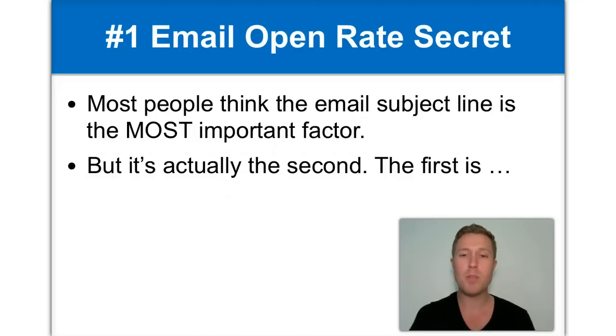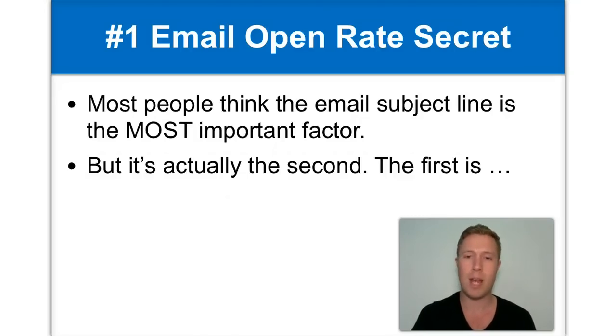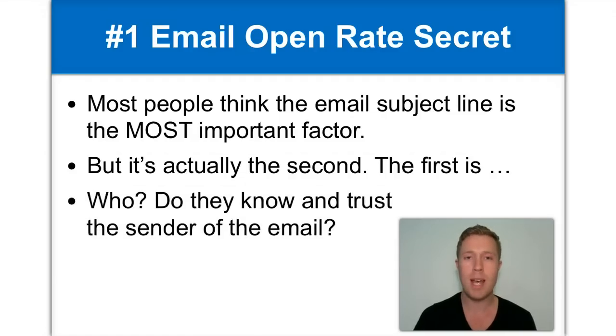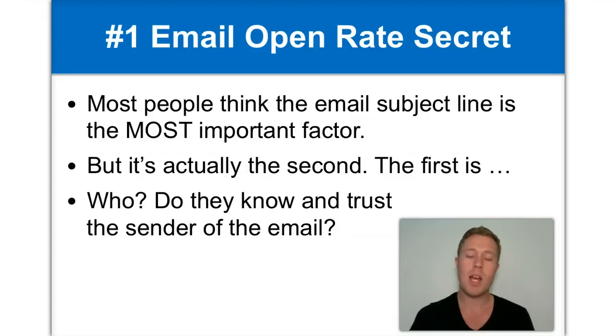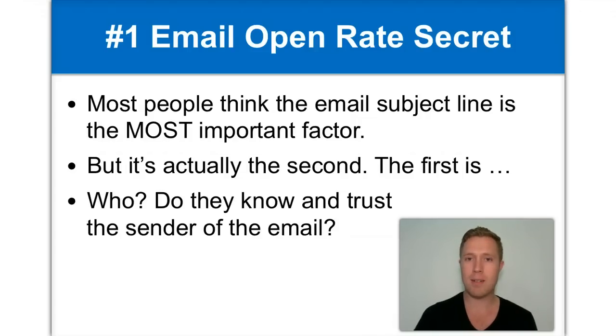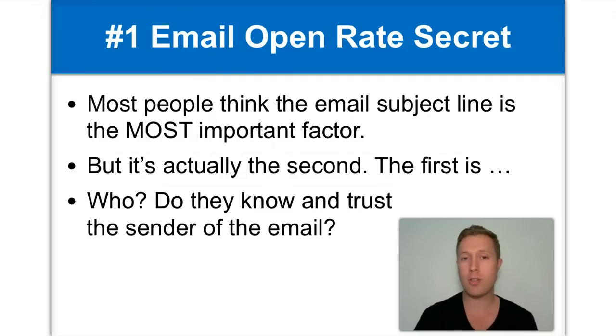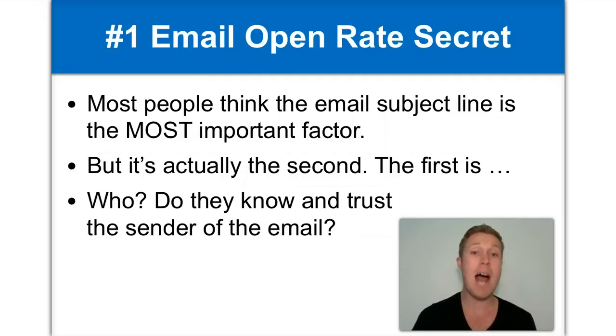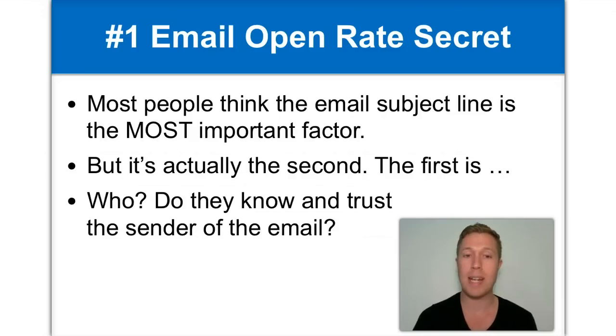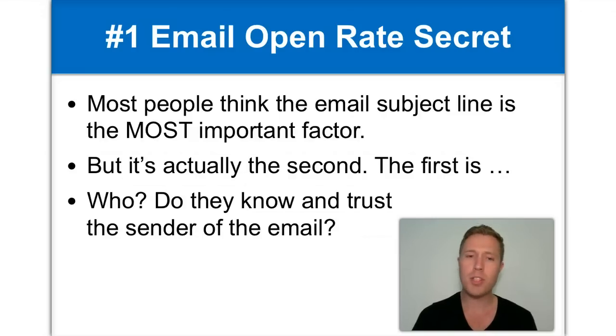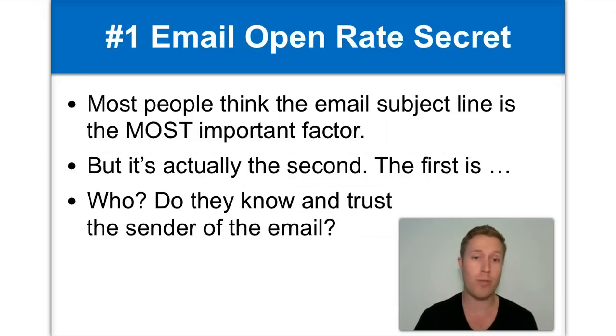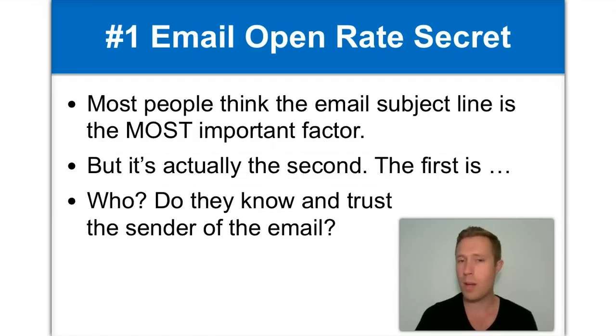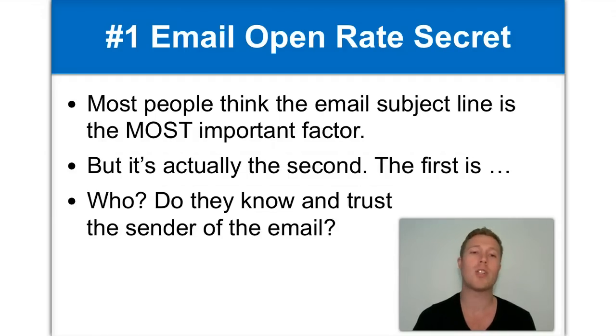The first most important factor for getting your emails opened is actually who. What that means is, does the person you're emailing, do they know and trust you? Do they know and trust the sender of the email? Because it doesn't matter how good your email subject line is, if the person you're emailing has never even heard of you, then they're going to be very suspicious. And instead of opening your email, they're probably going to delete it.